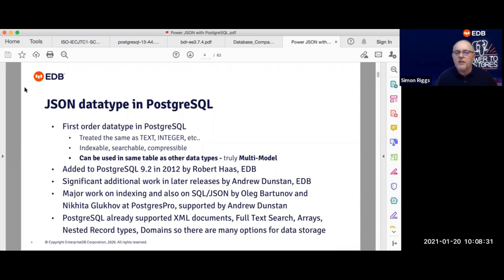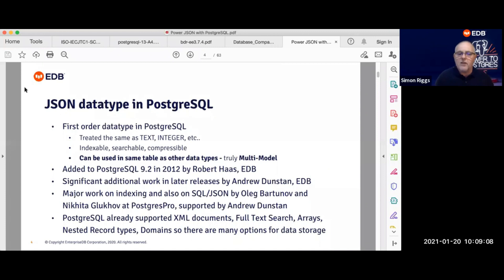Just a few credits to the developers involved: Andrew Dunstan has been extensively involved across many different releases, committing code from a number of different people, so there's been quite a wide contribution in this area. Oleg Bartunov and his colleagues at Postgres Pro have done a lot of work on both indexing and also on the development of SQL JSON — so SQL standards compliance. Thank you very much to those guys for their contributions.